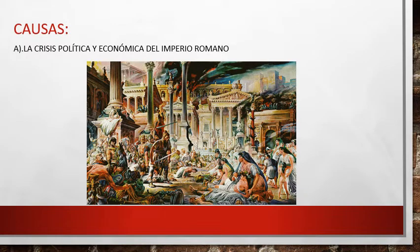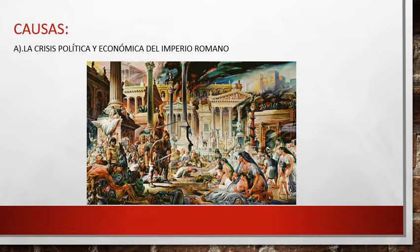Las causas de las invasiones bárbaras: letra A, la crisis política y económica del Imperio Romano. Esta crisis se dio entre el siglo 4 al siglo 15, debido a las incursiones germanas, la anarquía militar existente en Roma, la decadencia de la vida urbana y el comercio, y la debilidad de los últimos emperadores romanos. Su culminación fue el derrocamiento del último emperador, llamado Rómulo Augústulo.